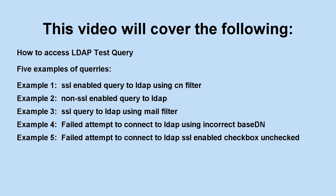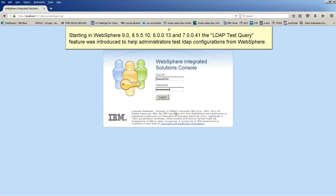Example 2, non-SSL-enabled query to LDAP. Example 3, SSL-query to LDAP using mail filter. Example 4, failed attempt to connect to LDAP using incorrect base DN. Example 5, failed attempt to connect to LDAP SSL-enabled checkbox unchecked.